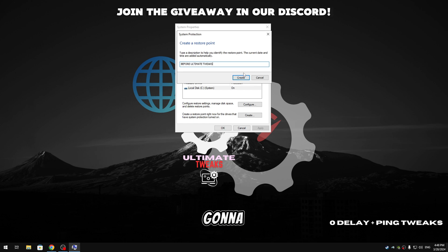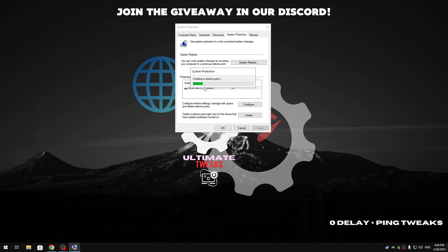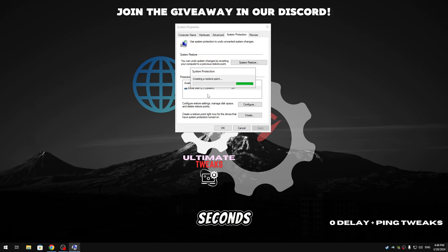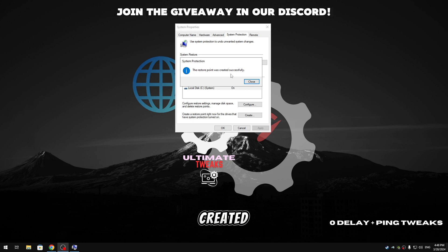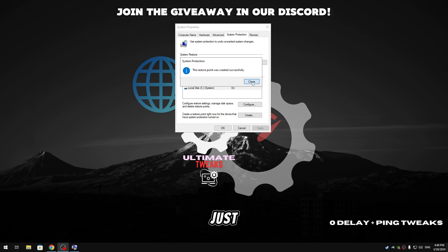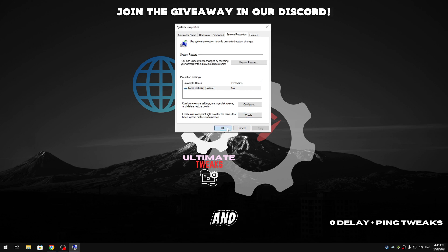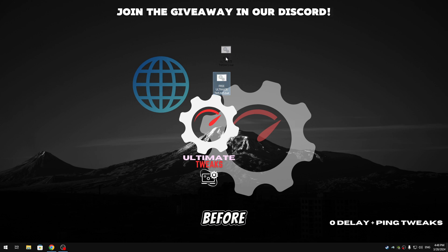And then guys I'm gonna click on create. We're gonna wait a few seconds and then guys when it's done, it's gonna say 'the restore point was created successfully.' So just click on close and click on okay.